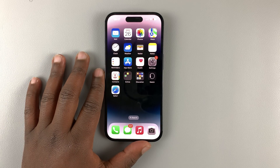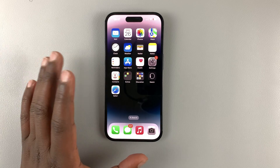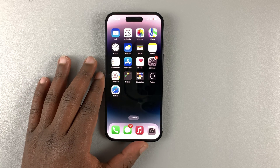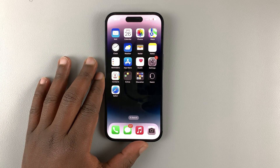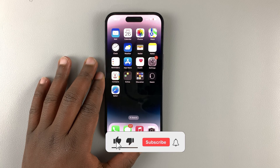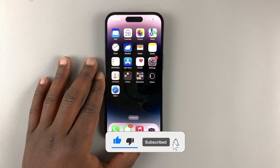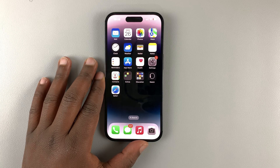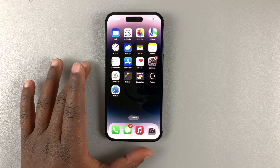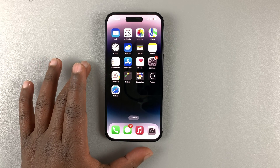This is the iPhone 14 Pro, and today I'll be showing you how to enable LED flash for alerts on your iPhone 14, 14 Plus, 14 Pro, and 14 Pro Max.